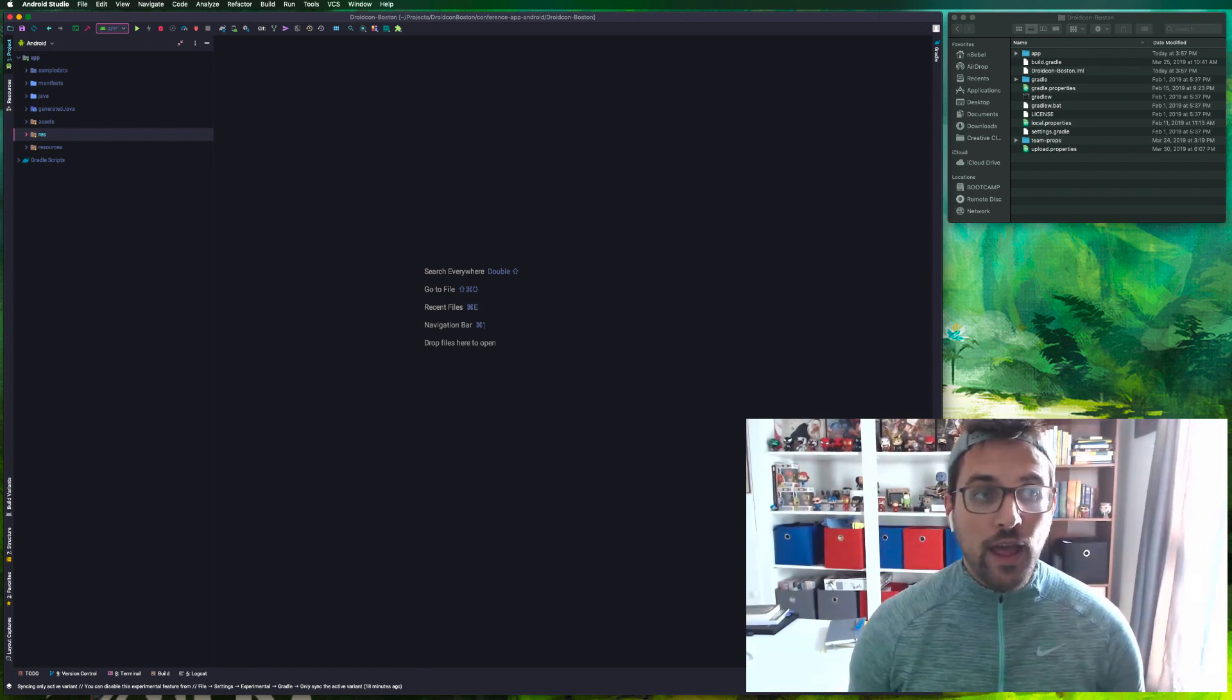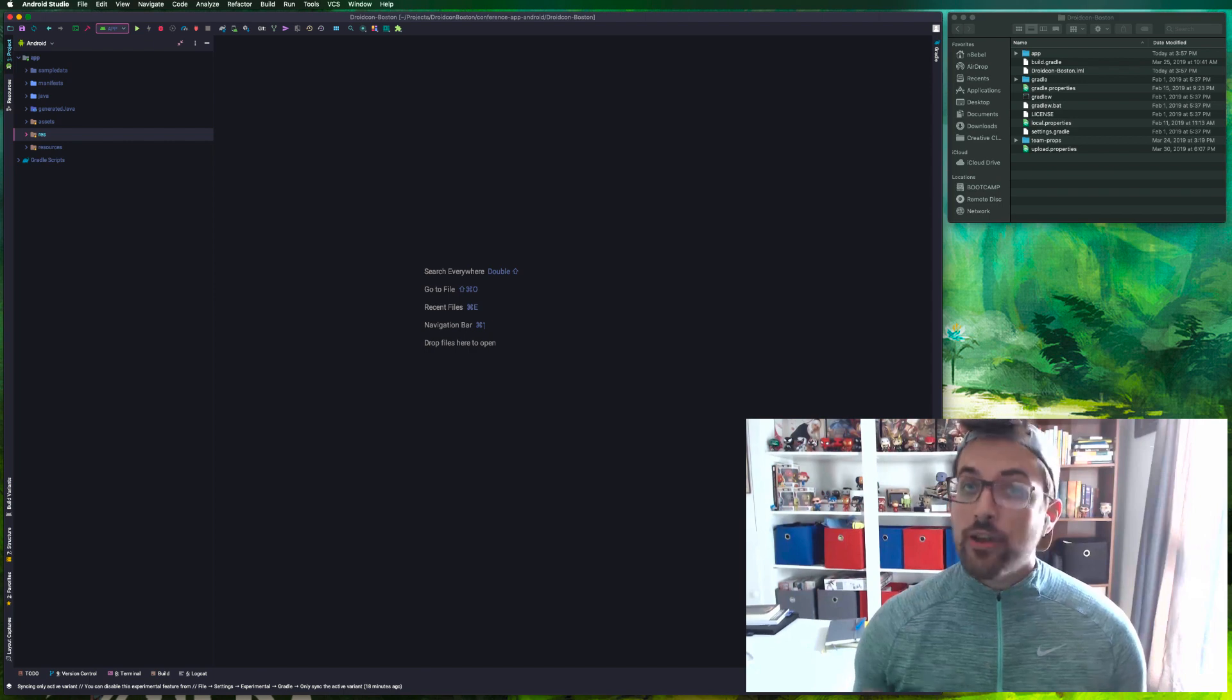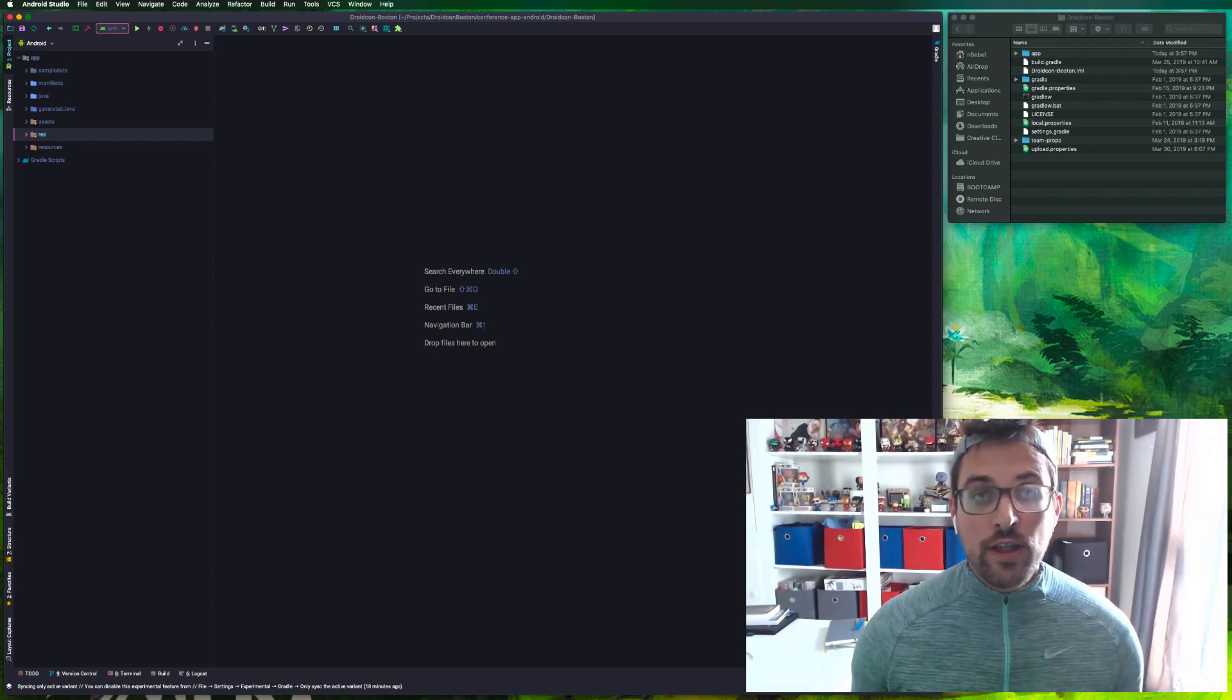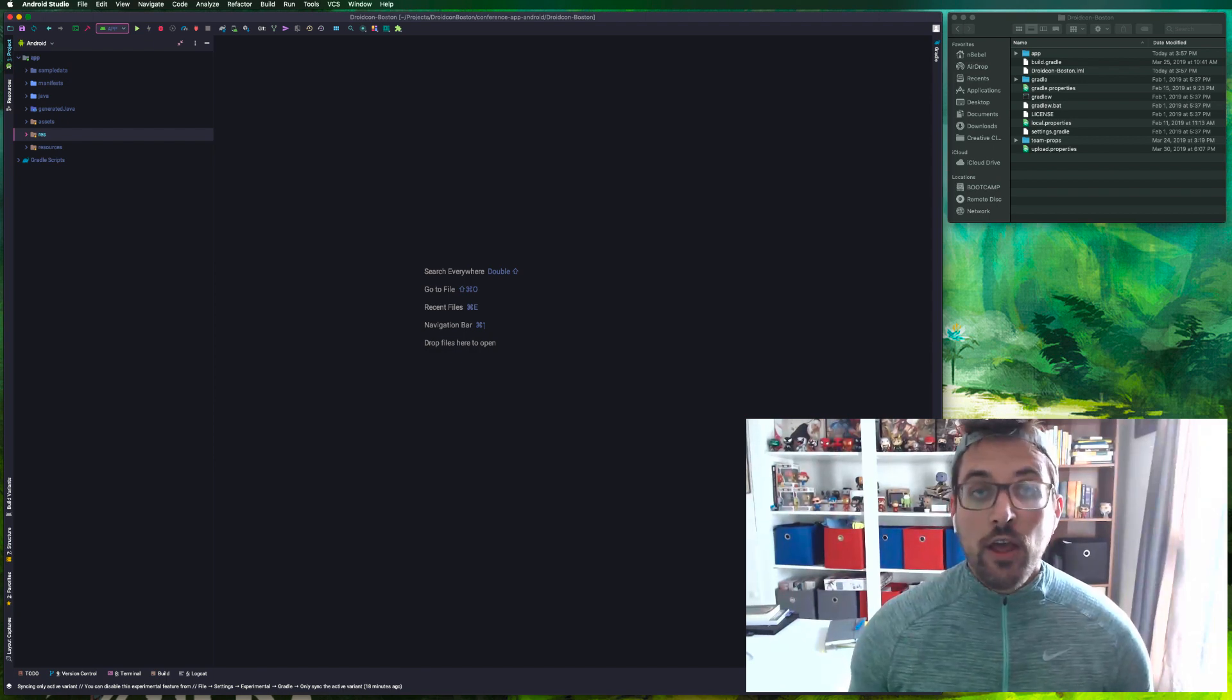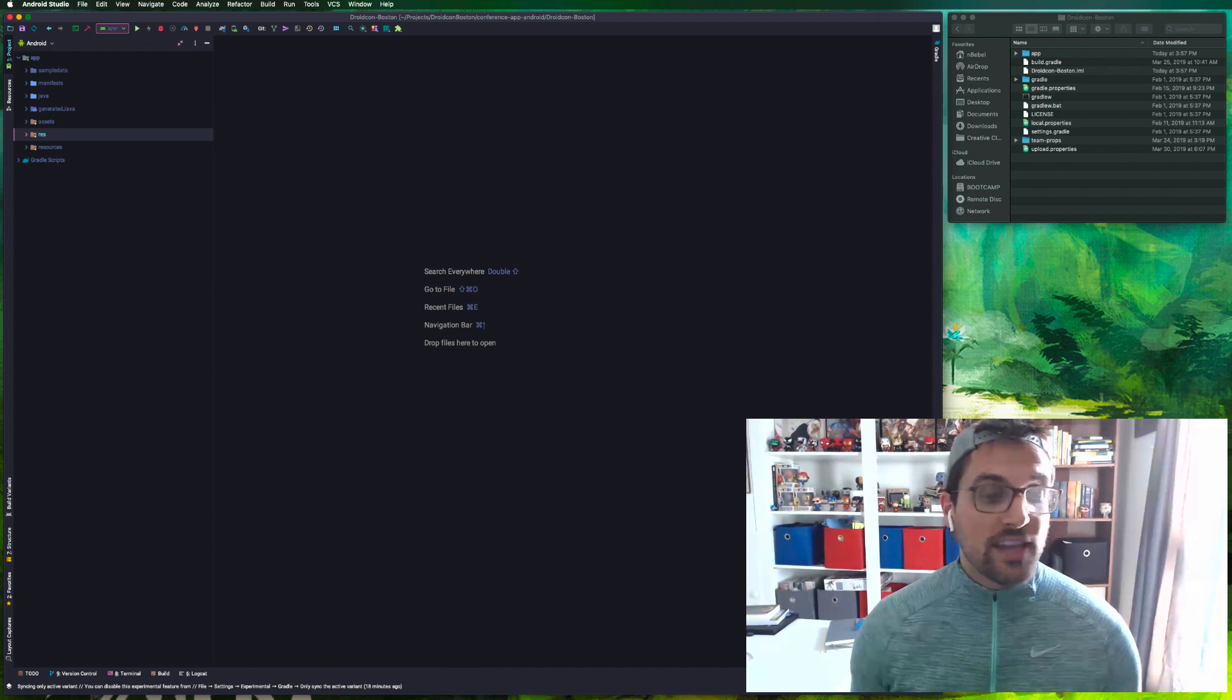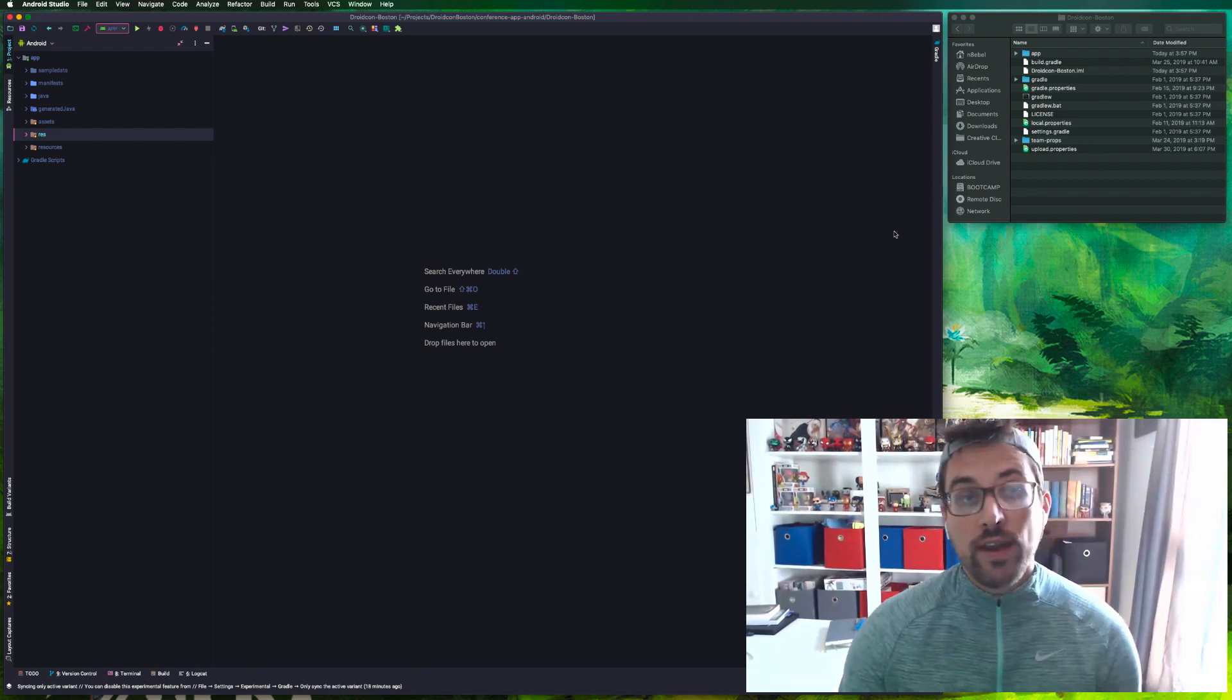A couple things we're going to take a look at are analyzing the APK size so you know how big it is, removing unused resources, and converting PNGs into more efficient WebP format. If any of that interests you, stay tuned. We're going to walk through all of that right now.